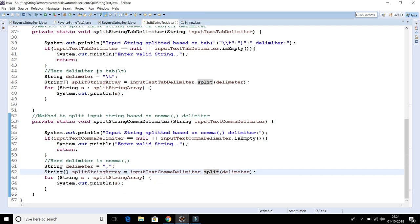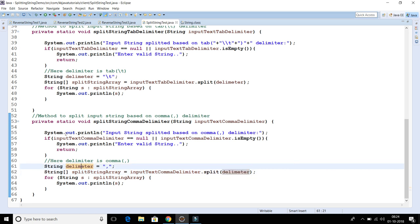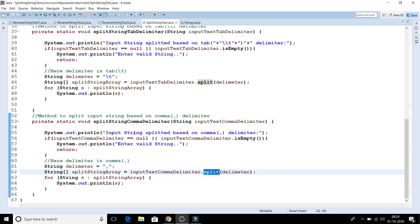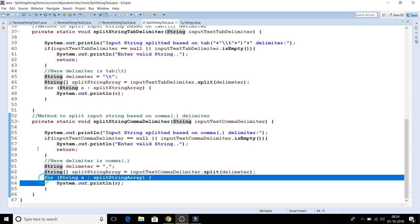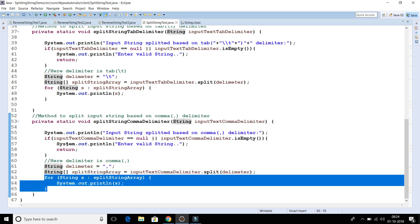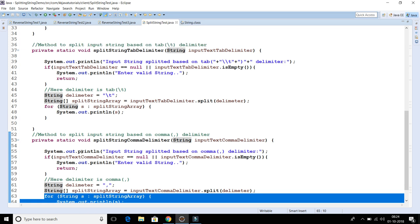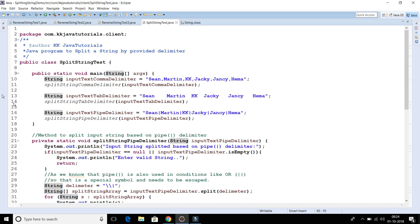We're not going to explore the internal implementation of split, but as you can see, you can pass a regular expression. The regular expression here is nothing but the delimiter, which is a comma. Once the split method splits your input string based on the delimiter, you get an array of strings. We then iterate over that array using an enhanced for loop and print each element. That's the first method.